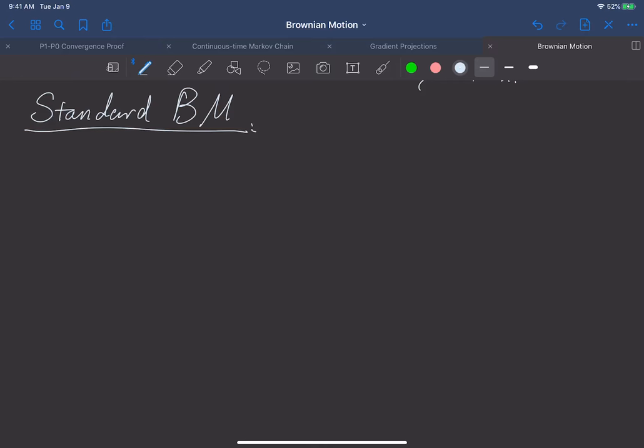In the previous video, we derived from a heuristic point of view how to approach an infinitely often jumped process through a discrete Markov chain to a continuous time Markov chain, then we scaled this Markov chain to jump infinitely often. Now we formally define what is called the standard Brownian motion.